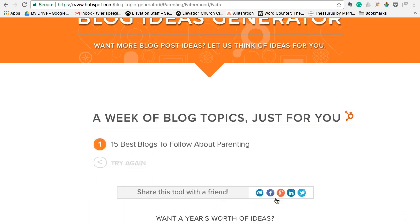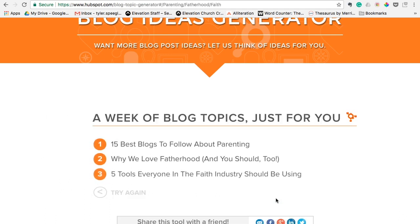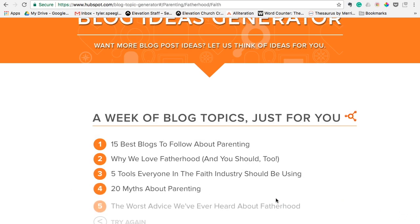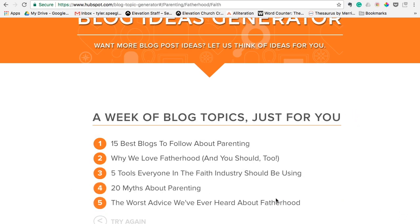Click 'Give me blog ideas' and this will give you several ideas to actually write blogs about. Number one: '15 Best Blogs to Follow About Parenting.' 'Why We Love Fatherhood and You Should Too.' 'Five Tools Everyone in the Faith Industry Should Be Using.' '20 Myths About Parenting.' 'The Worst Advice We've Ever Heard About Fatherhood.' So you can see how these would be attractive titles and attractive topics to write about.